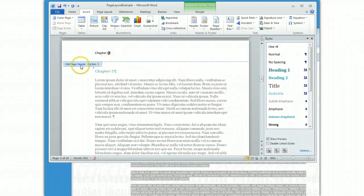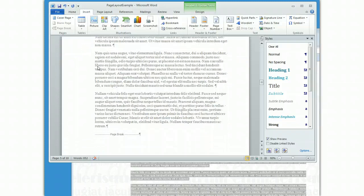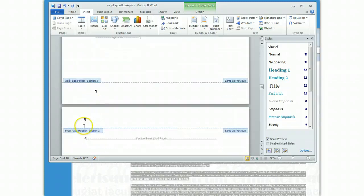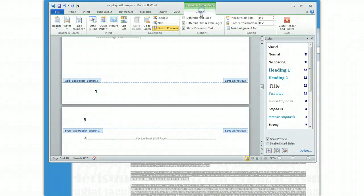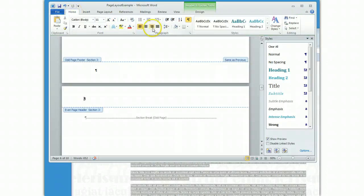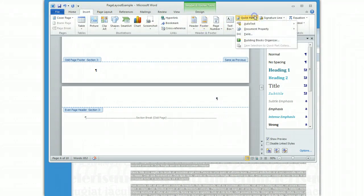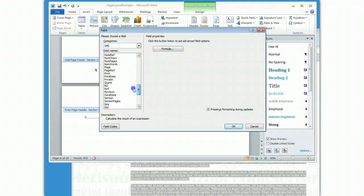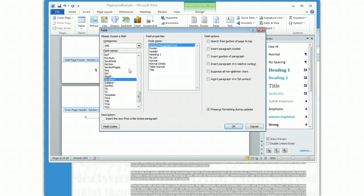You'll note that this is an odd page header for section three. I need to do the same thing for my even page header for section three. I go back to the header and break the link to previous. Because I inserted the heading on the outside — on an odd page on the left — I want to insert it on the right on the even page. So I change my alignment to be exactly the opposite, and then I add the same thing: Insert, Quick Parts, Field, Style Ref, heading one. There's my chapter one heading.